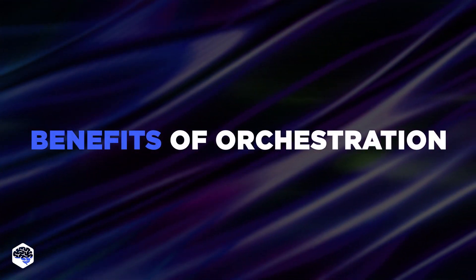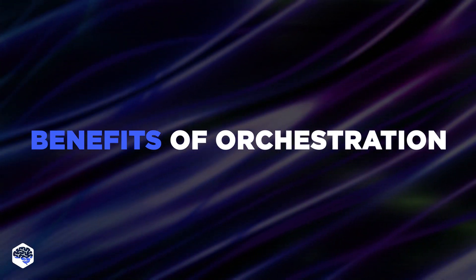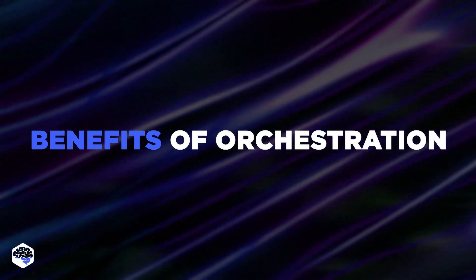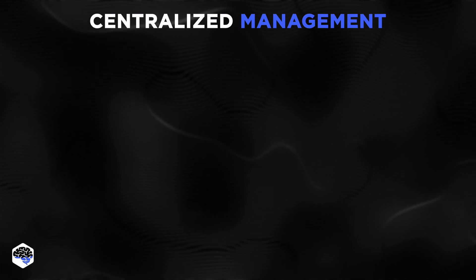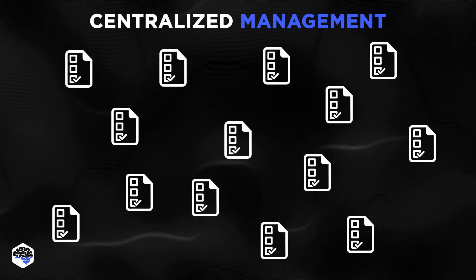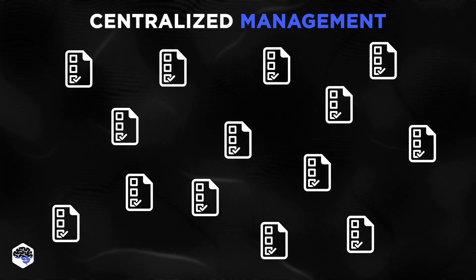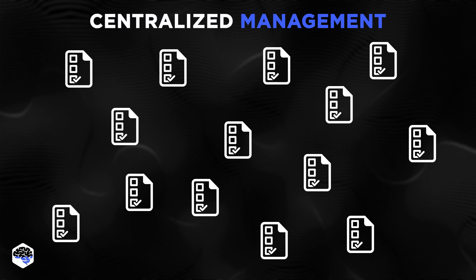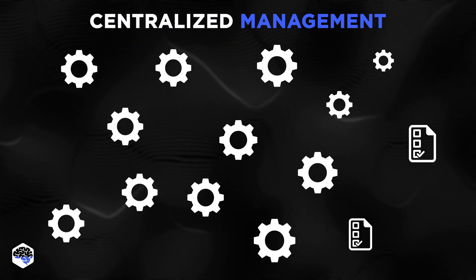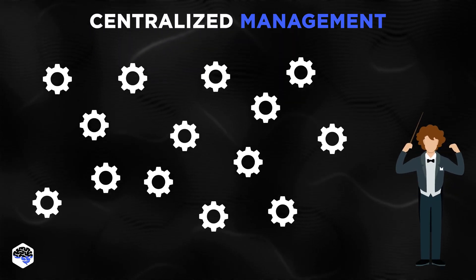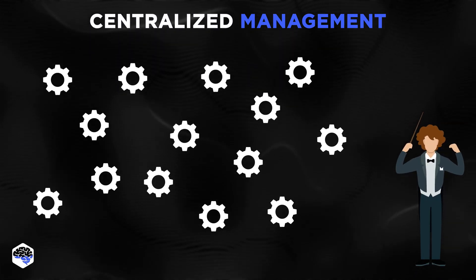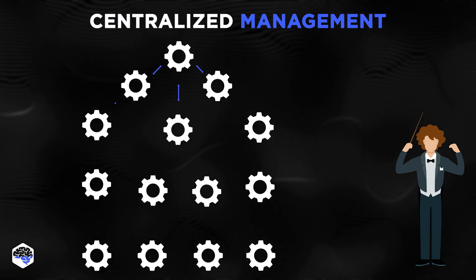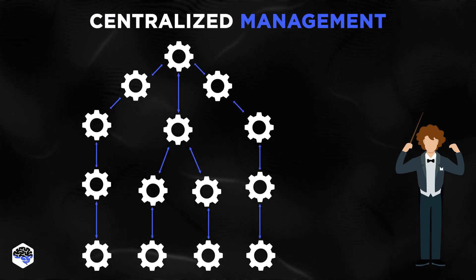Now, you may be wondering what are the benefits of orchestration? Let's review them one by one. The first one is centralized management. Orchestration enables teams to automate tasks across multiple platforms from a single point, which provides centralized monitoring and management over all IT servers, applications, and workflows.